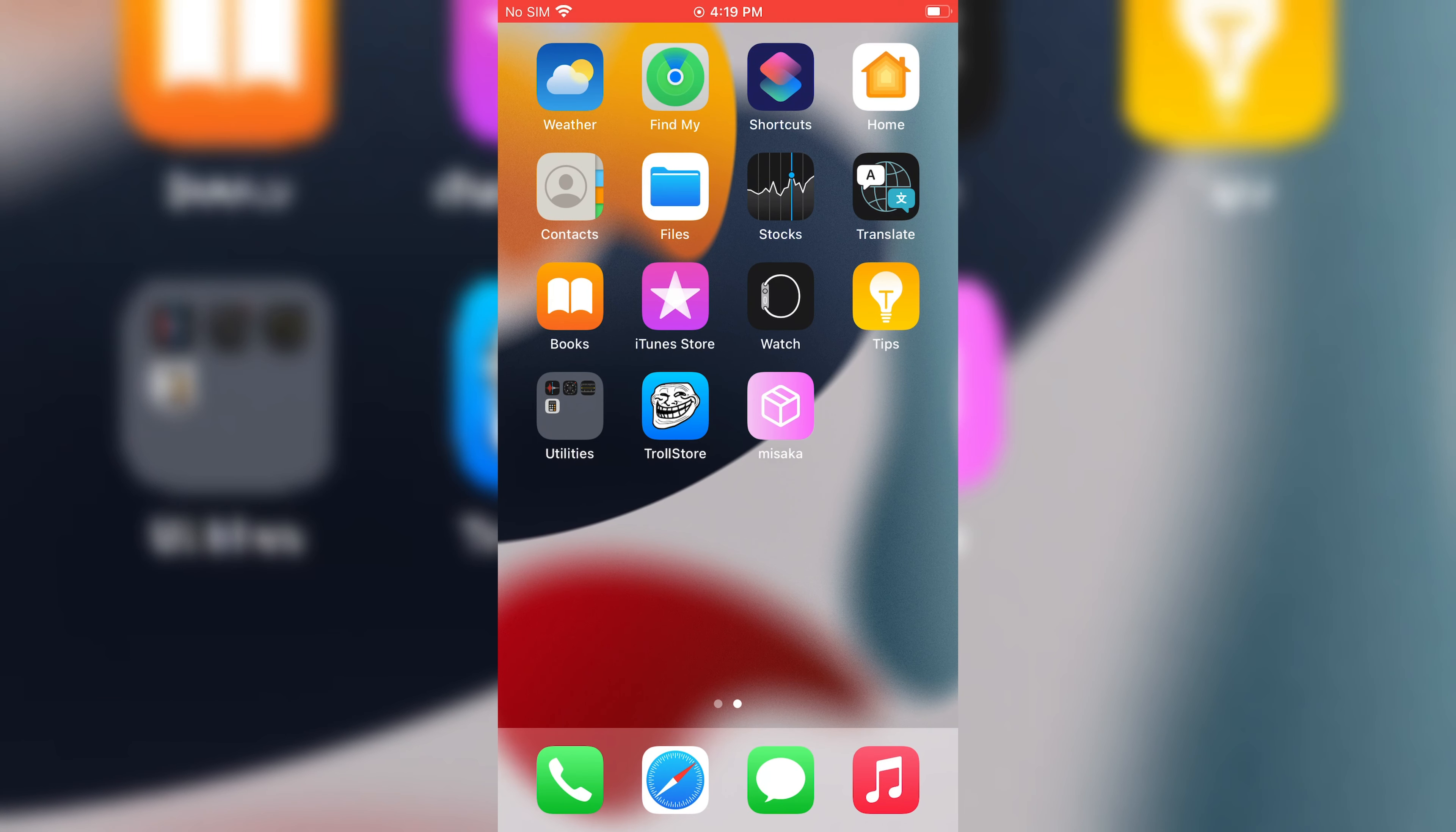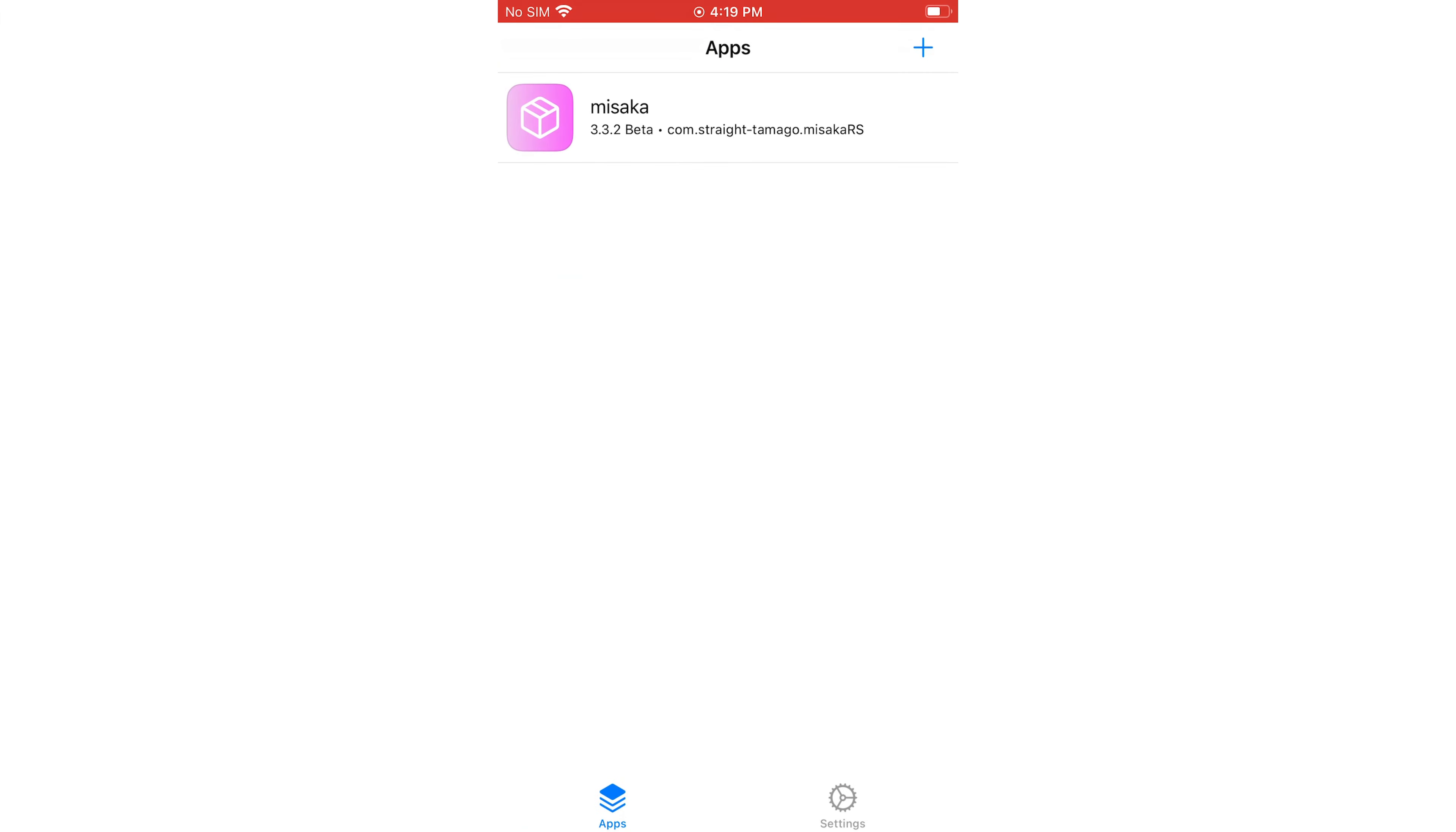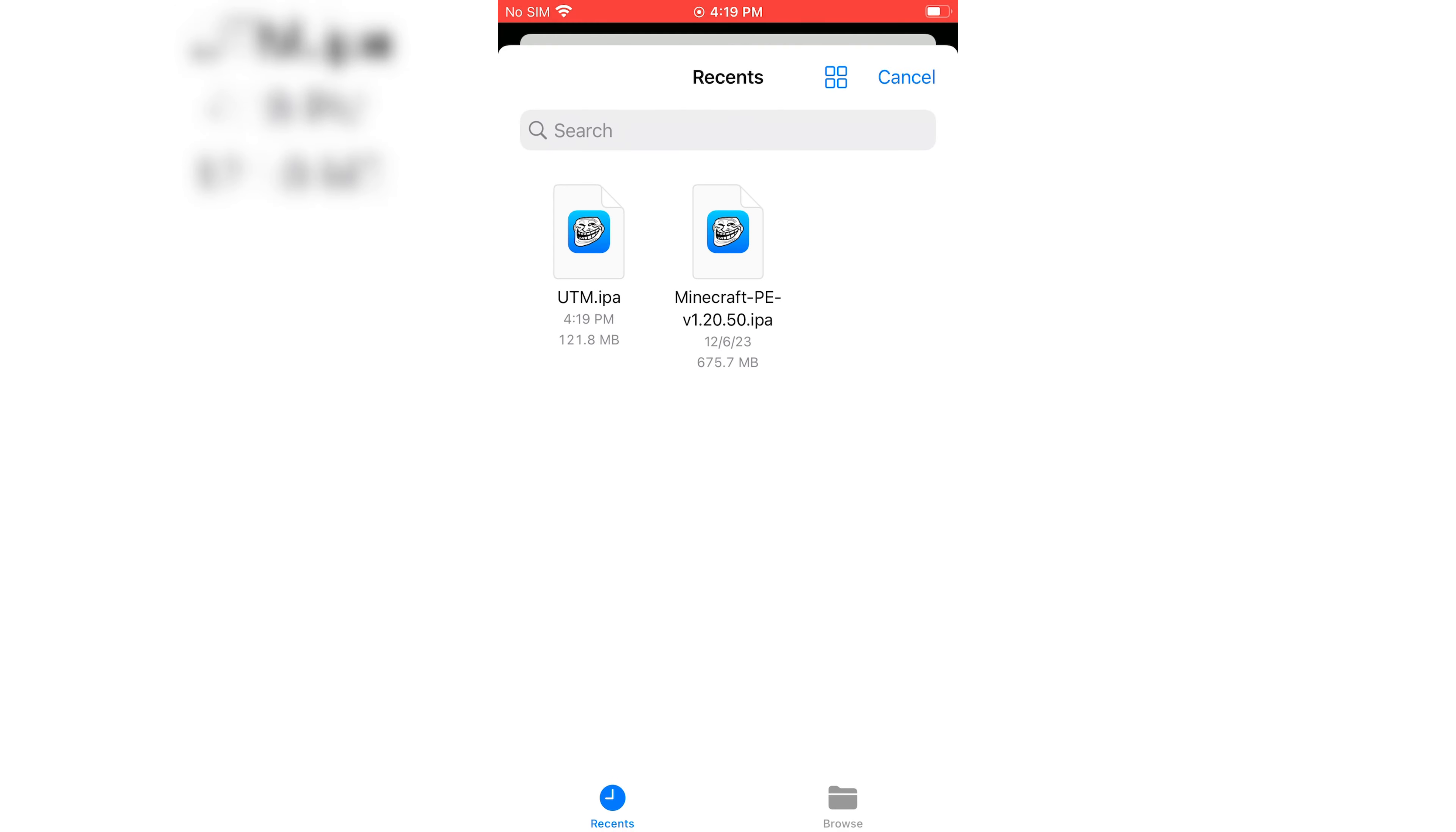Welcome to Skibbity Tech. Today, I am going to show you how we can run Windows on iPhone.